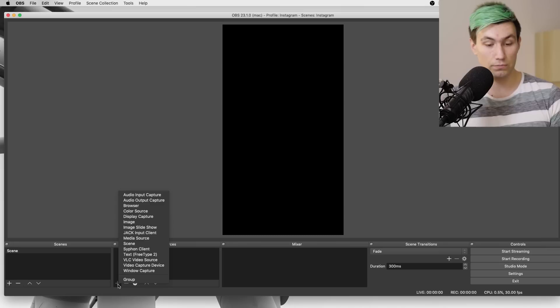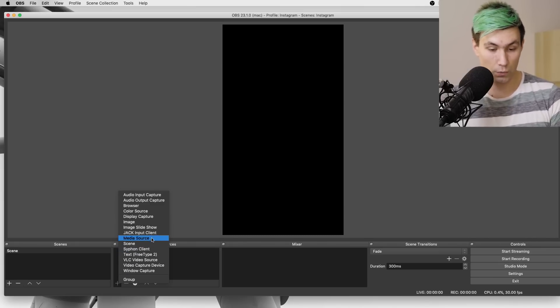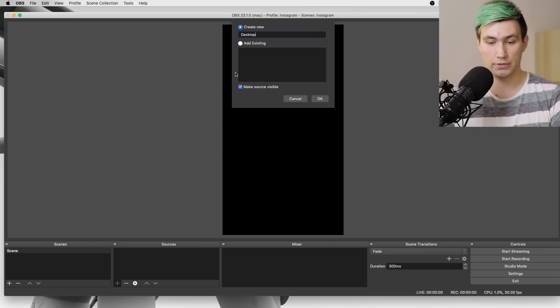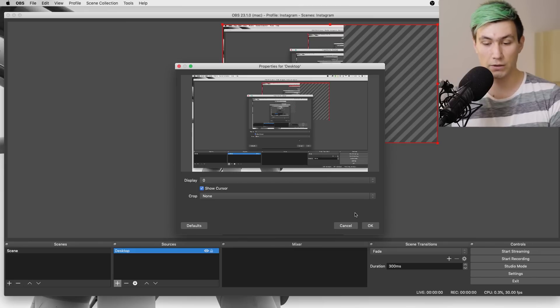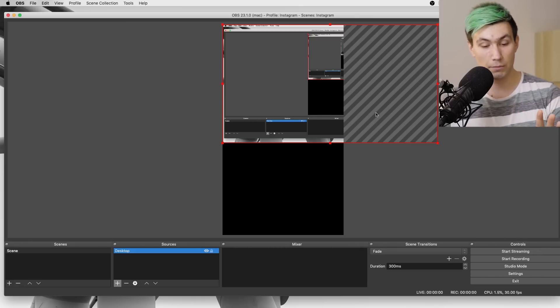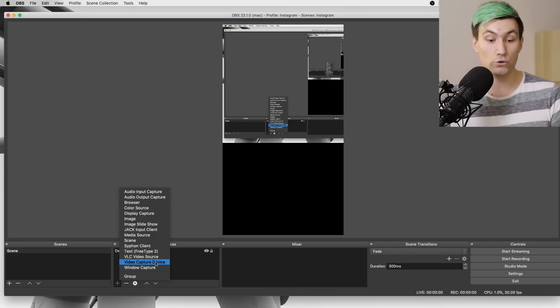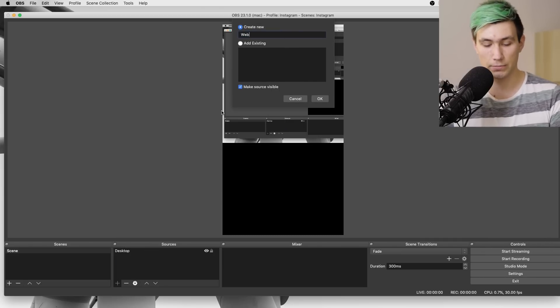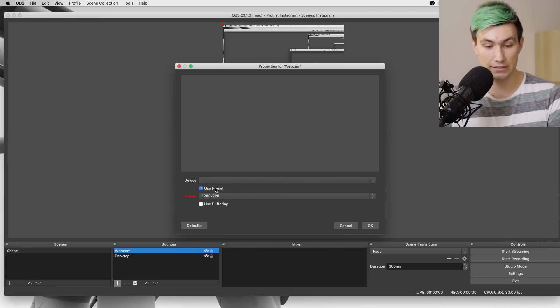Once we did that we can start to add sources to our Instagram layout. First we want to add our desktop, so we go to Display Capture, name it 'my desktop', and set it to Display 1. Next up we want to have a facecam, so we go again to Sources, go to Video Capture Device, press it, name it — in my case I name it 'webcam' — press OK and select your webcam.